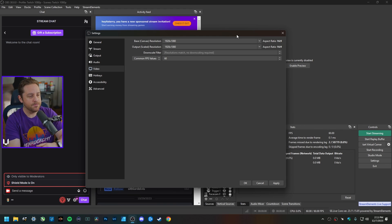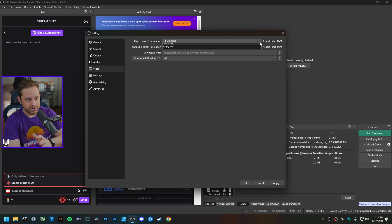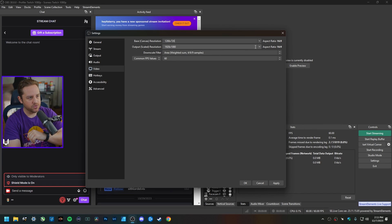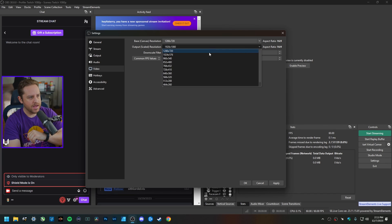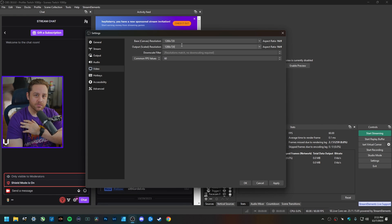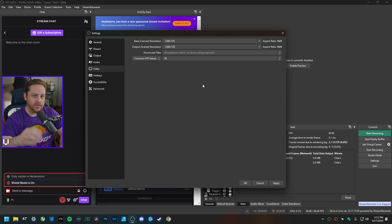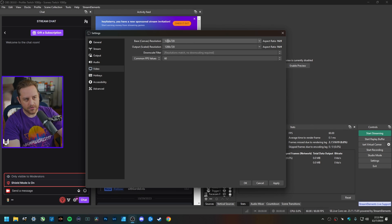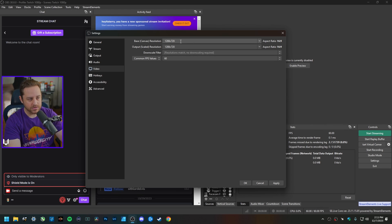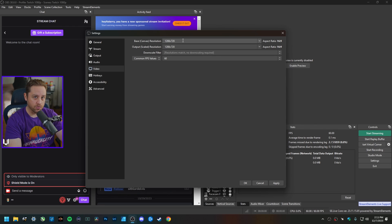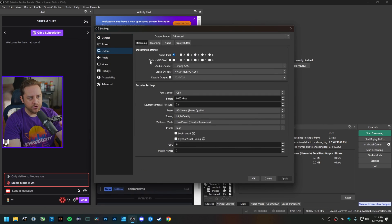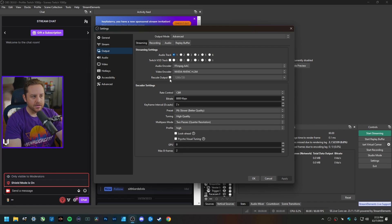What you could do is set your canvas resolution to 720p and then set the output resolution to 720p as well, so that way you're sending a 720p stream to Twitch and your graphics card doesn't have to do any kind of downscaling because it's already set in stone right here for you.